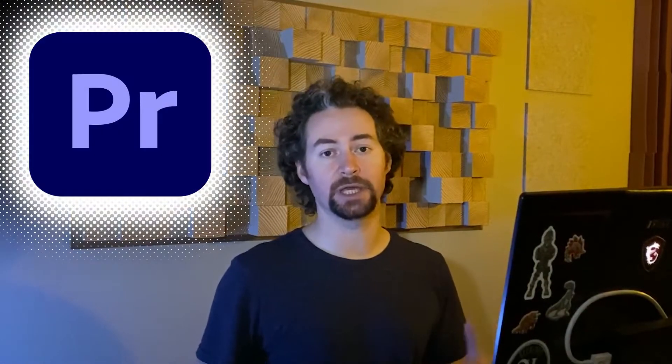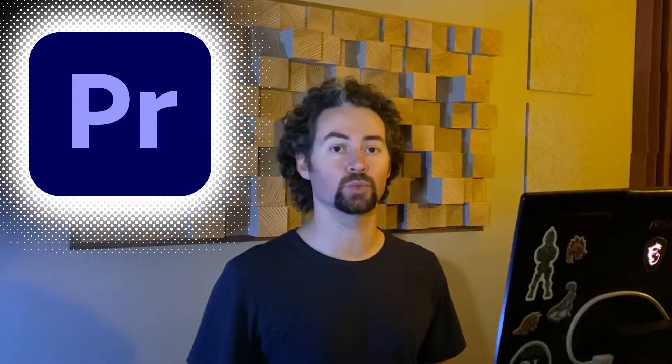Today I'm going to show you how to use the ripple edit tool and the ripple delete functionality in Adobe Premiere Pro.